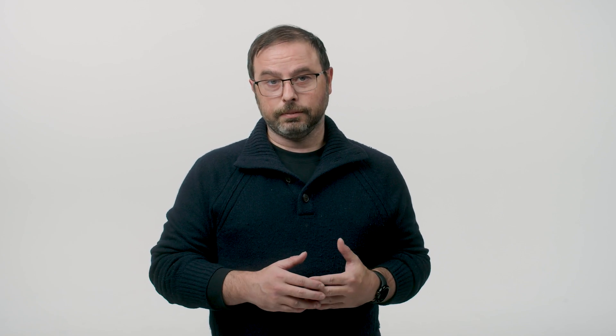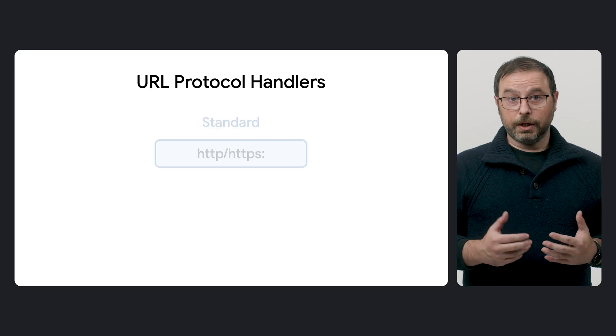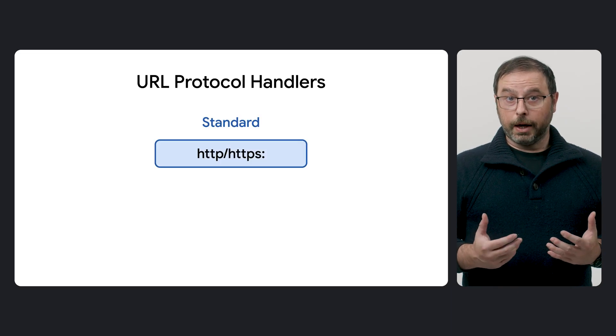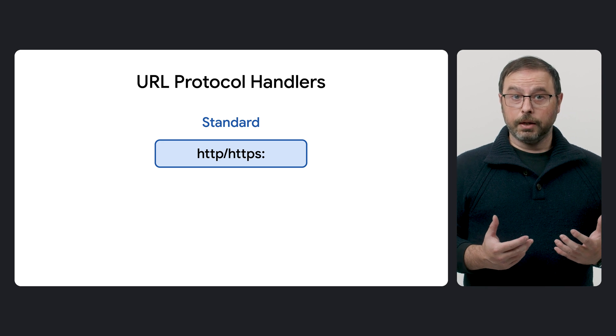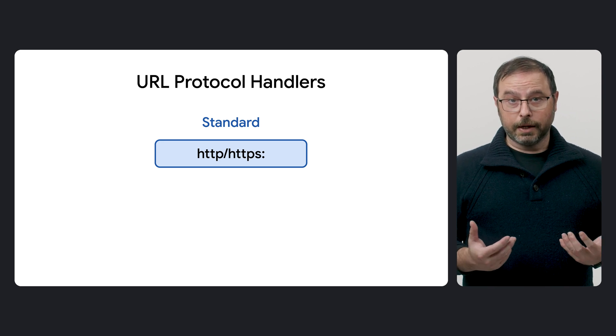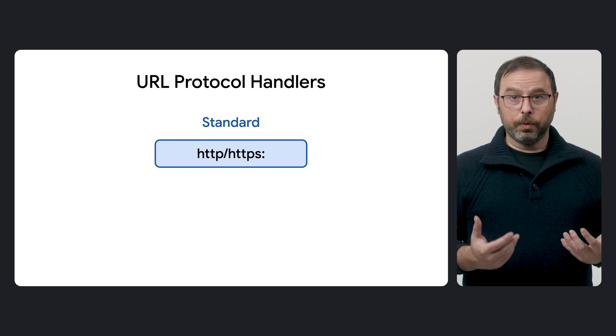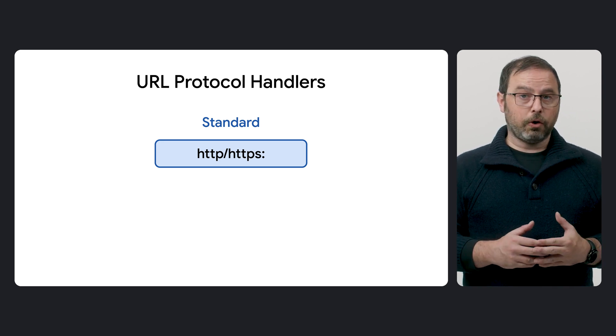The second API is Protocol Handlers, which has been available since Chrome 96. Although it's been around for a while, it's worth highlighting because it plays a key role in this process. By default, installed web applications can handle HTTP and HTTPS links within their defined scope.